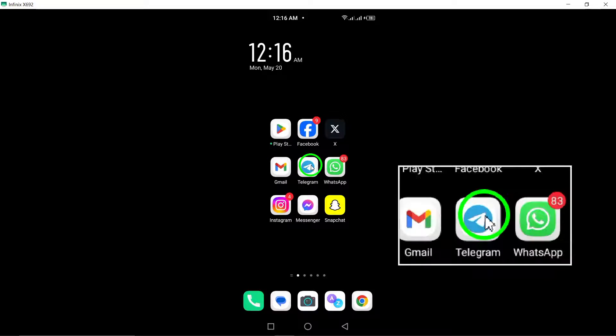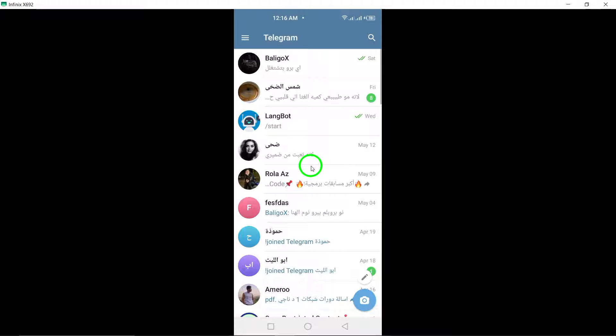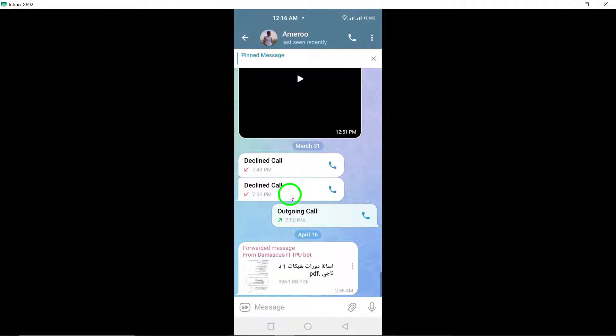To get started, open the Telegram app on your Android device. Once you're in the app, open the chat where you want to send an emoji.